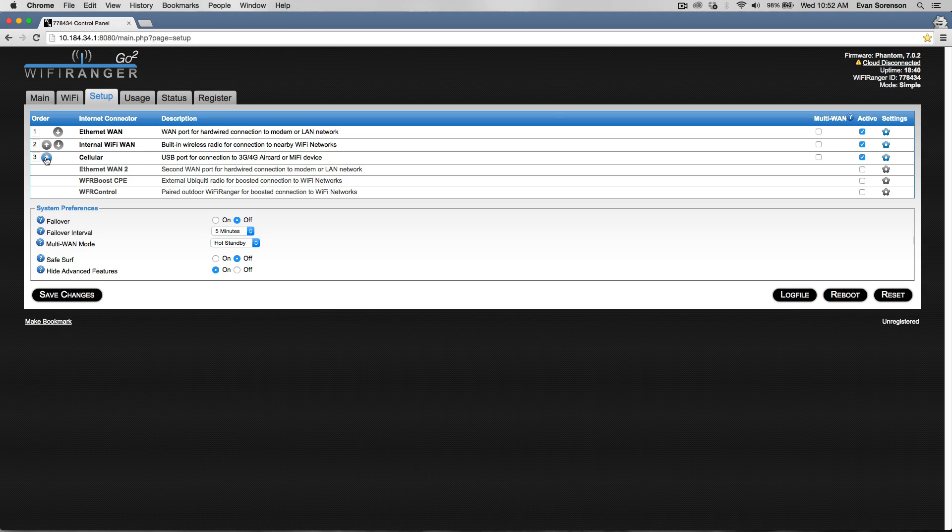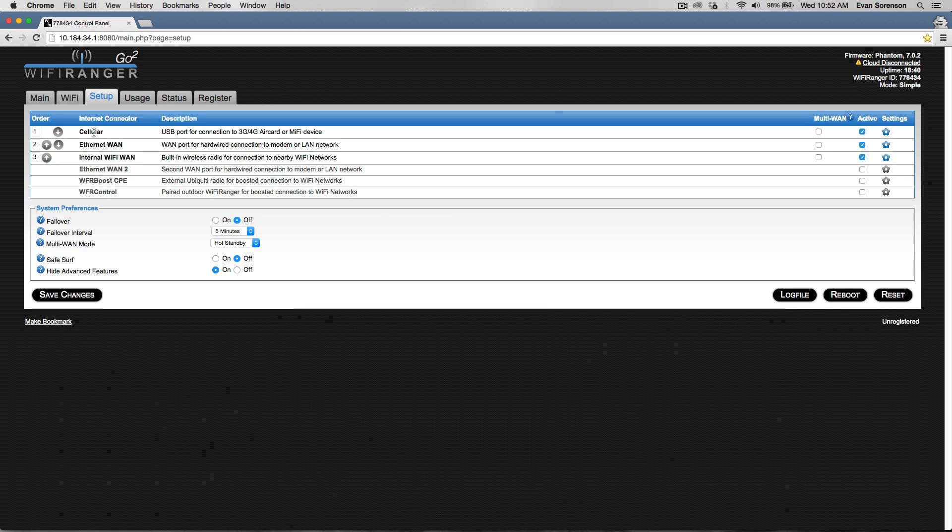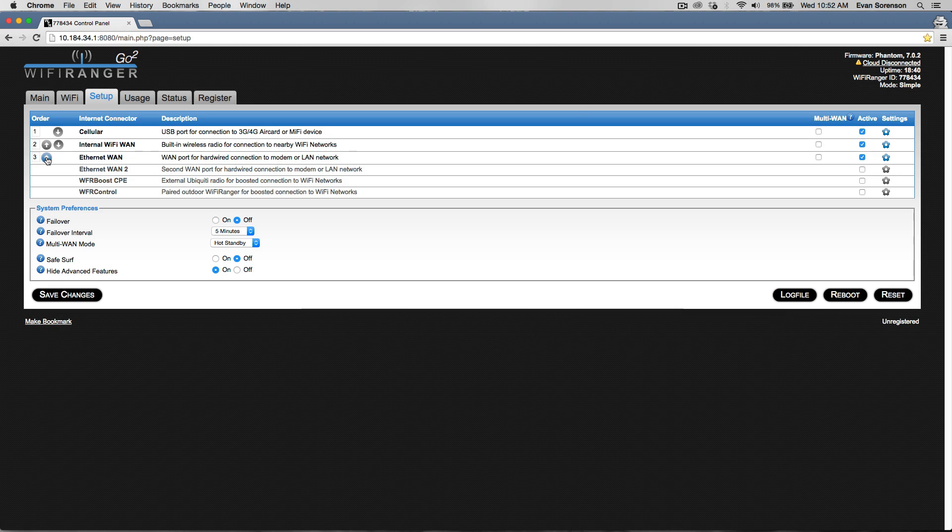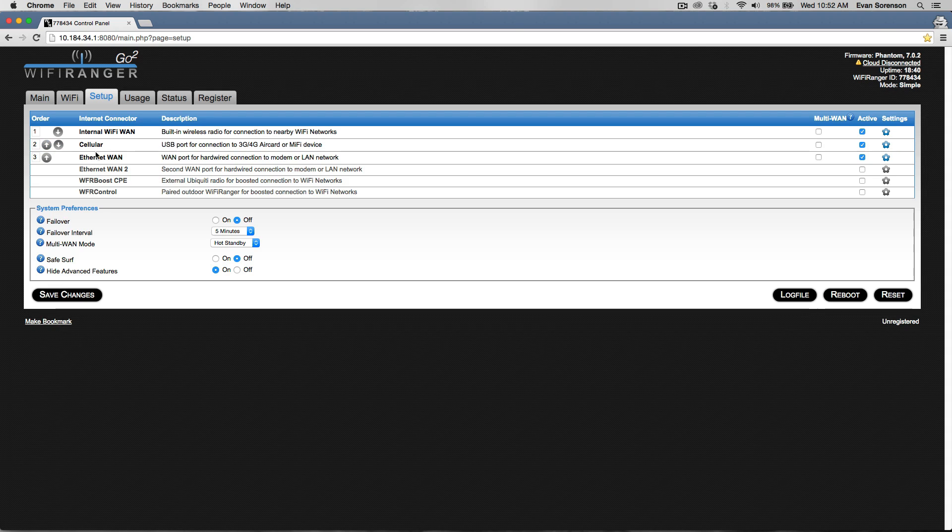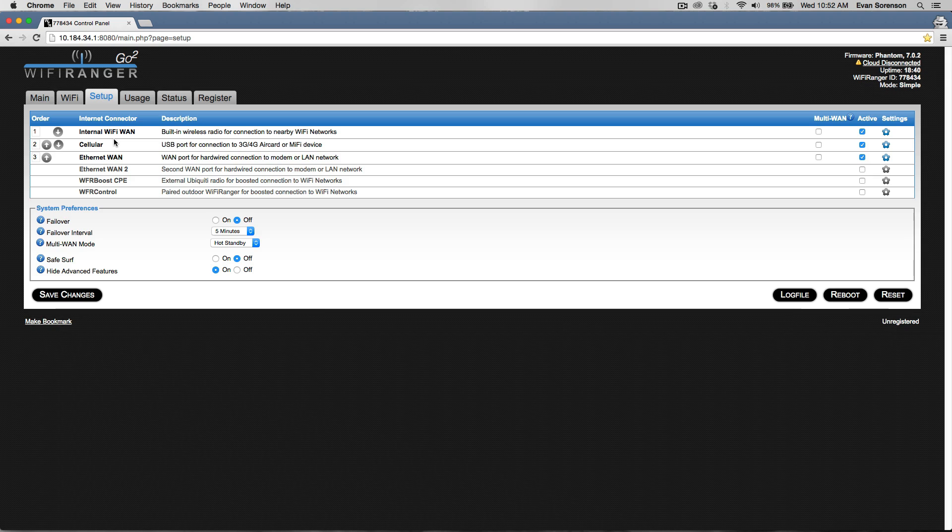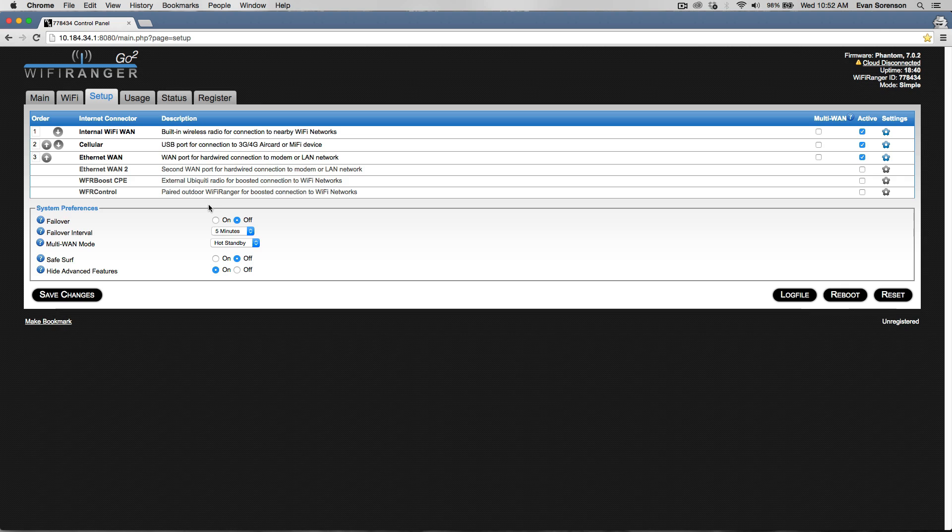Let's say I want the USB port of my Wi-Fi Ranger Go to be my primary source of internet. I would move that up. Typically though, you want internal Wi-Fi or WFAR control to be at the top so the Wi-Fi Ranger is using Wi-Fi before using cellular. That way it can conserve your data plan.